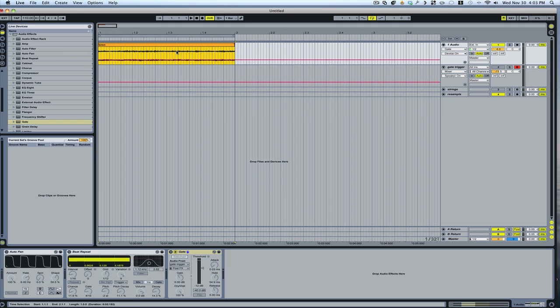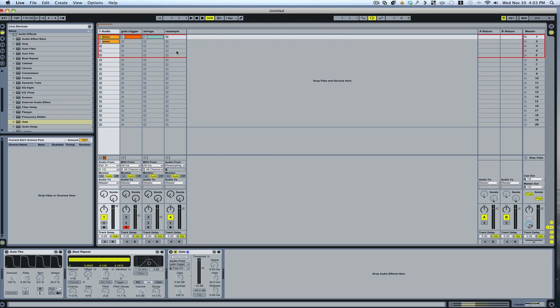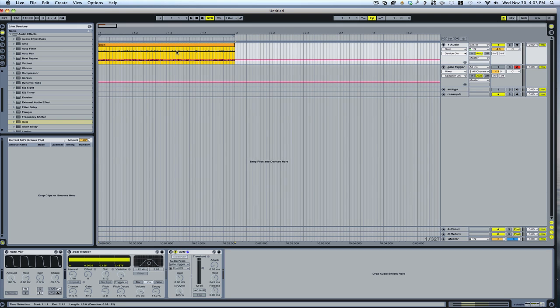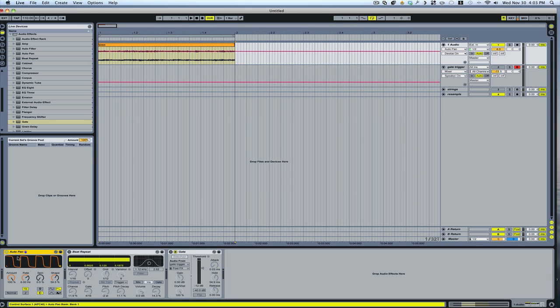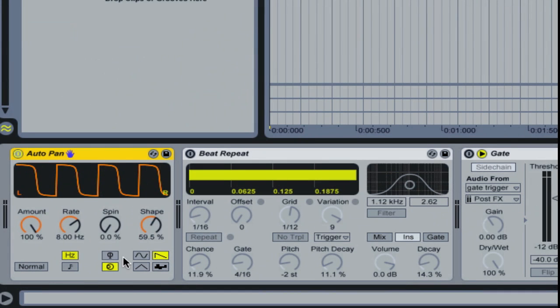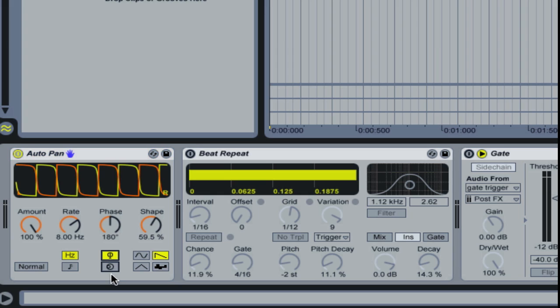The second approach that you can take, you can do it in the arrange window or in the session window, we'll just do it here, is you can use the auto pan. And what you do is you set the auto pan to mono, which instead of having it click there, just click down here, and that'll put it in mono.